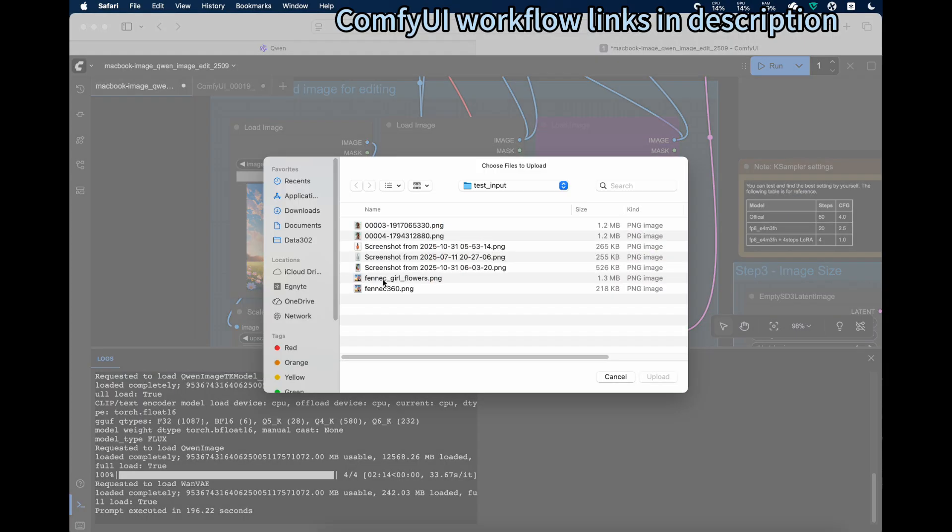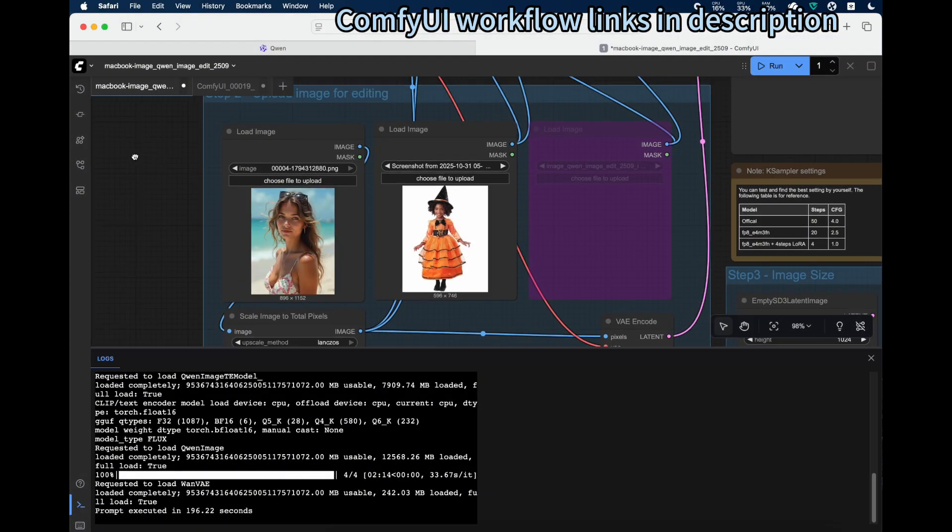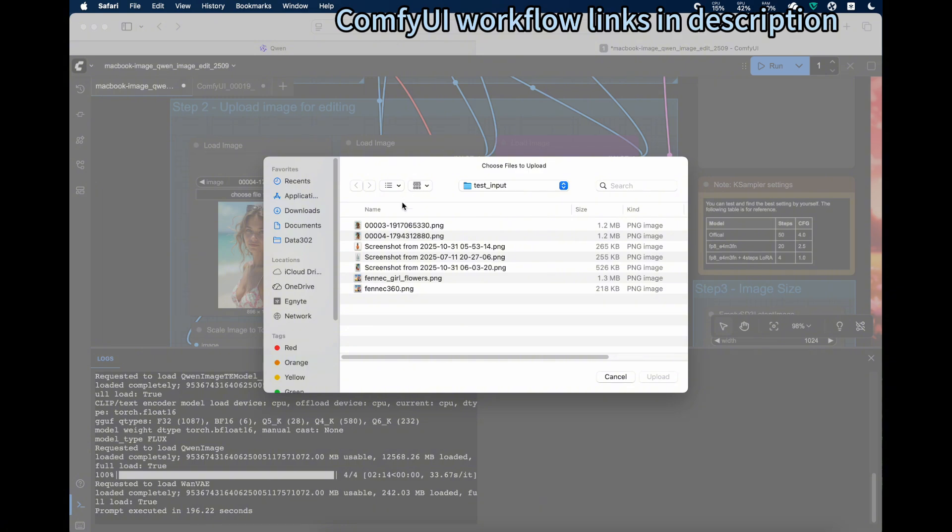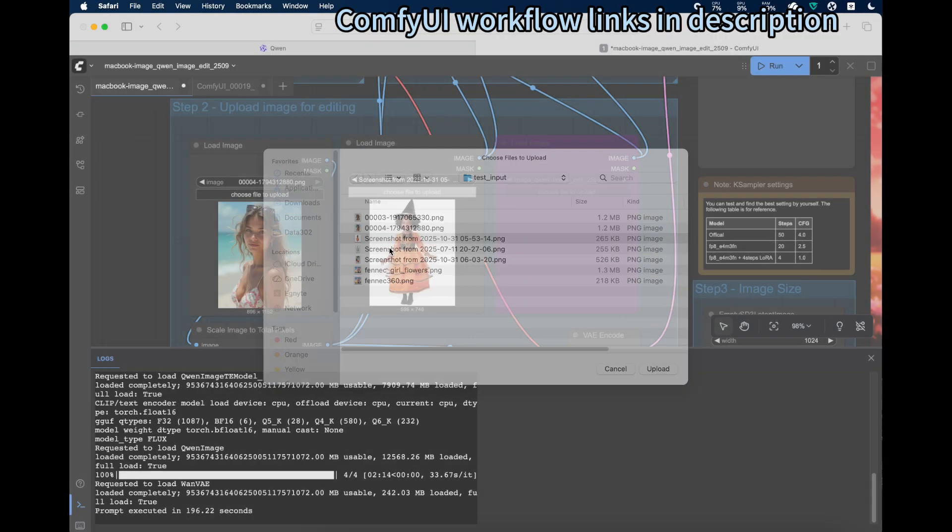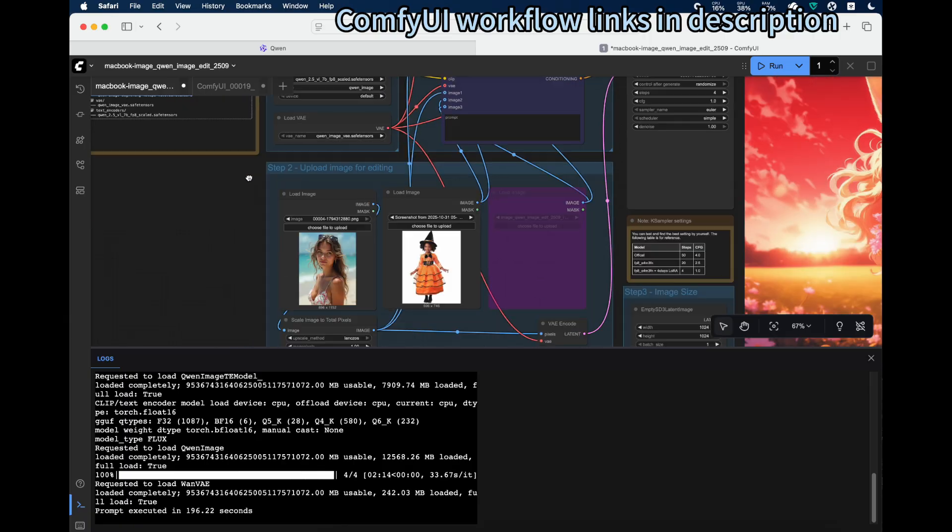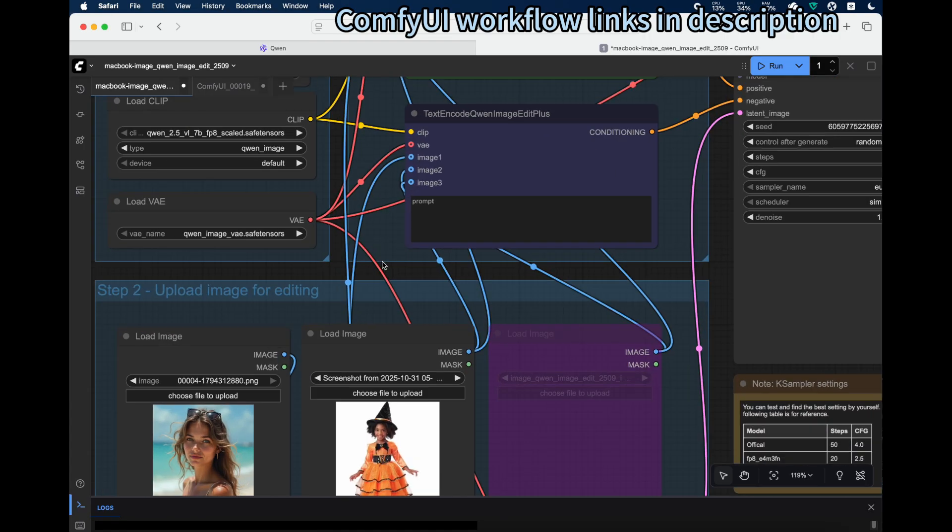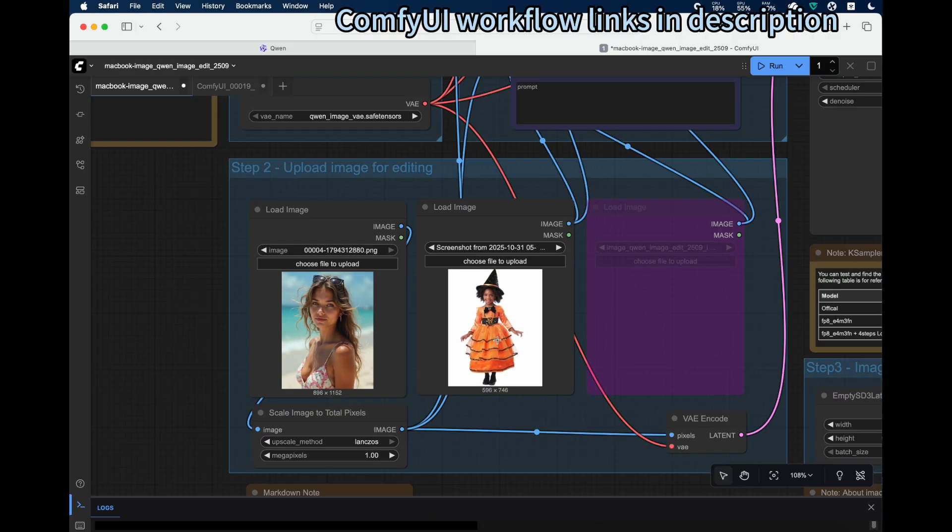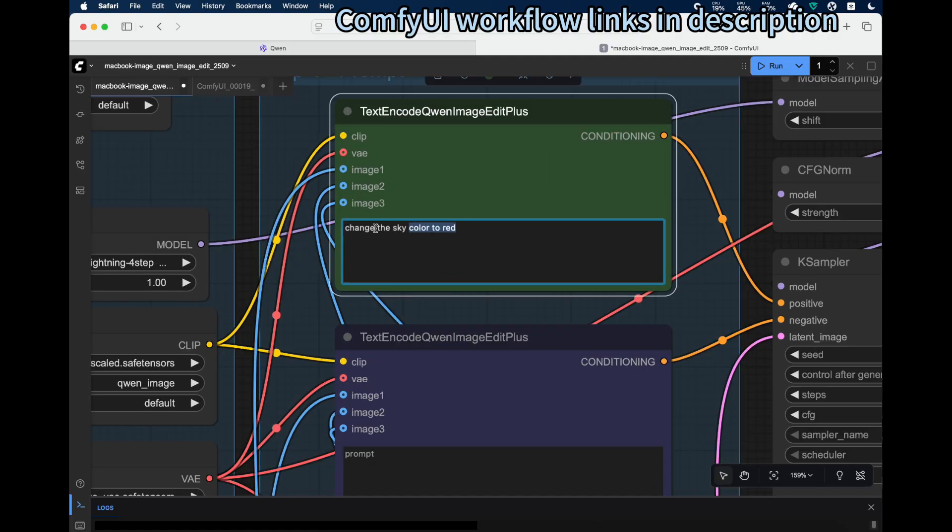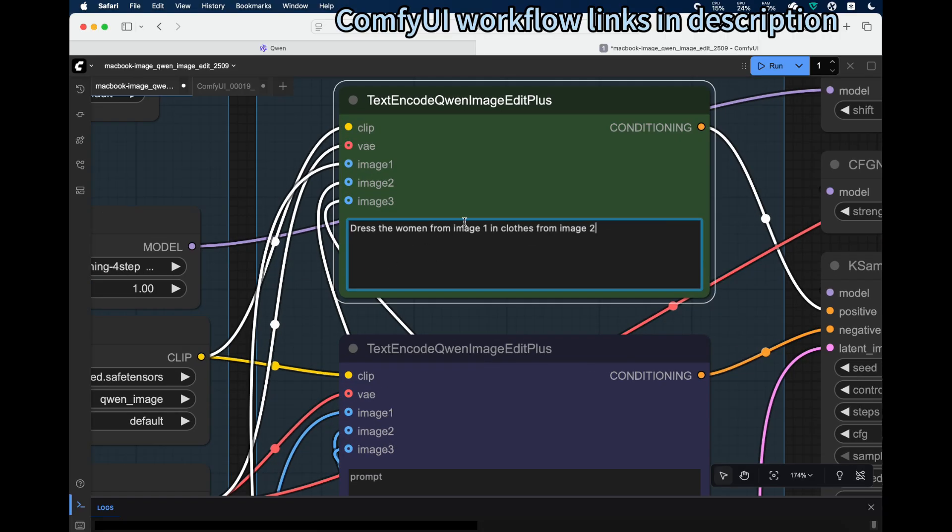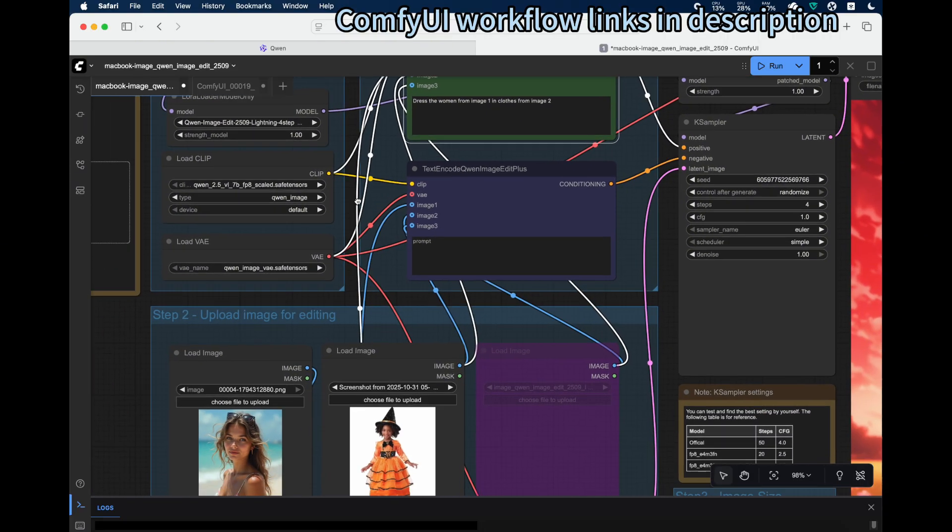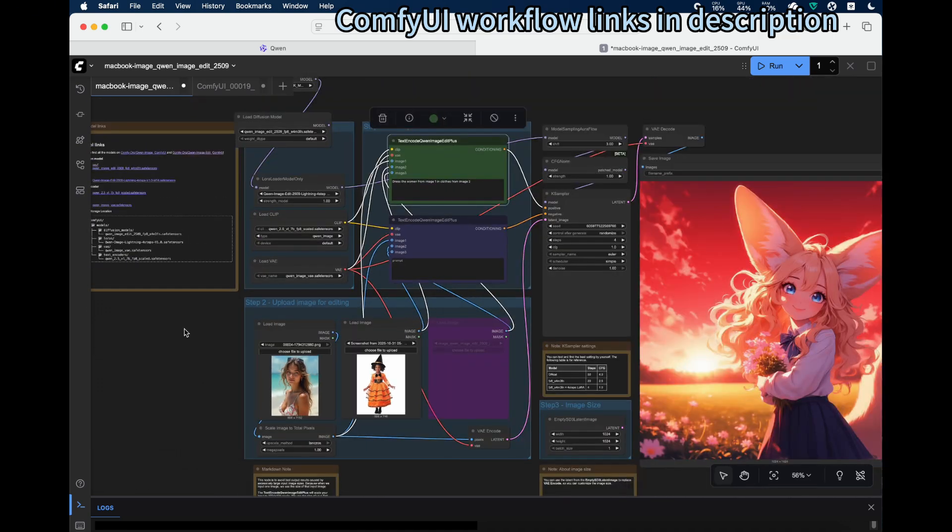And then for the second one, we can use a costume. In this case, we provide an instruction: dress the woman from image one in clothes from image two. Image one is the first image, image two is the second image. Then we press the run button.